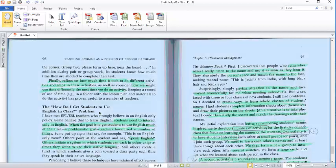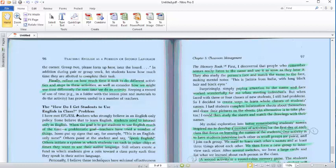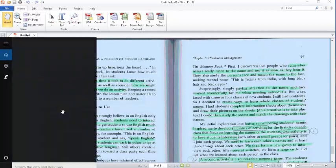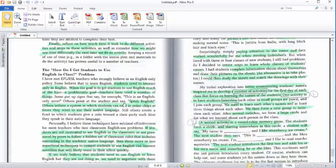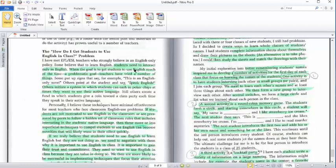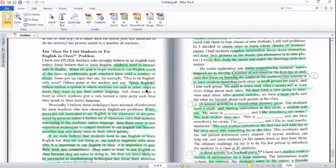The other problem: how do I get students to use English in a classroom? Students need to interact only in English when the goal is to get students to use English much of the time. Problematic goal. Teachers have tried a number of things to get students to speak English. Others initiate a system in which students can cash in poker chips at the time they want to use their native language.